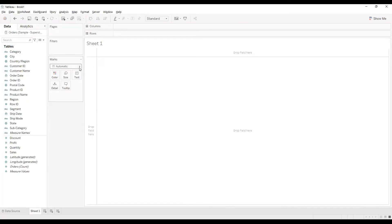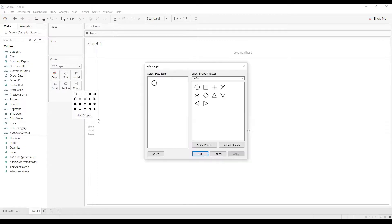To do that I'll go and click on Marks over here and I will select Shape. I'll get this shape option, I'll click on Shape and I can click on More Shapes. When you come onto this Edit Shape dialog box...